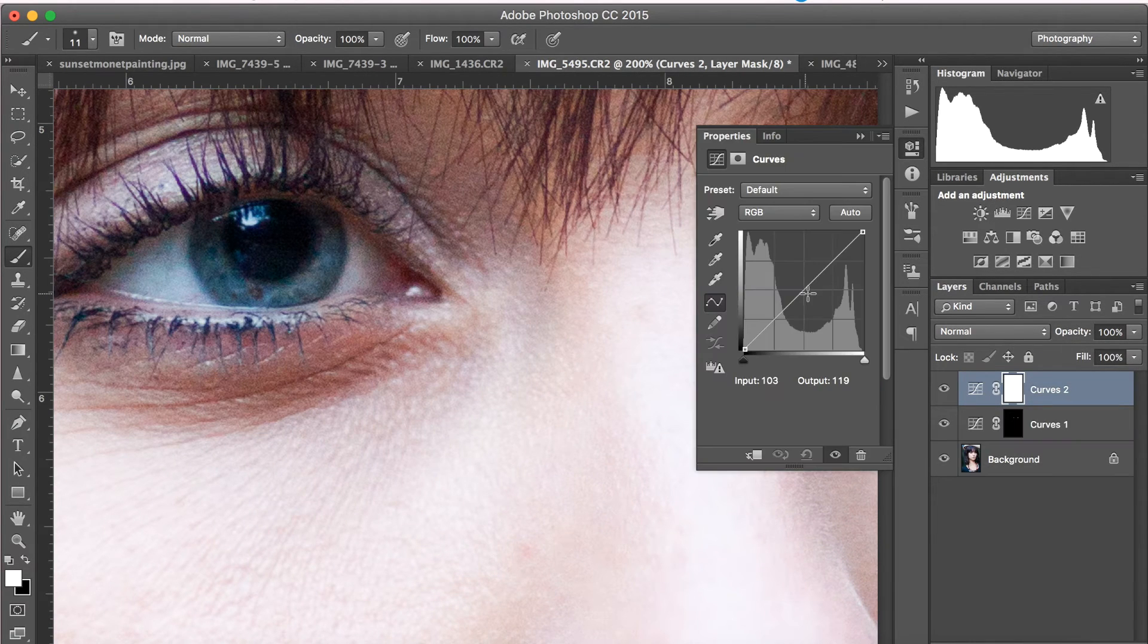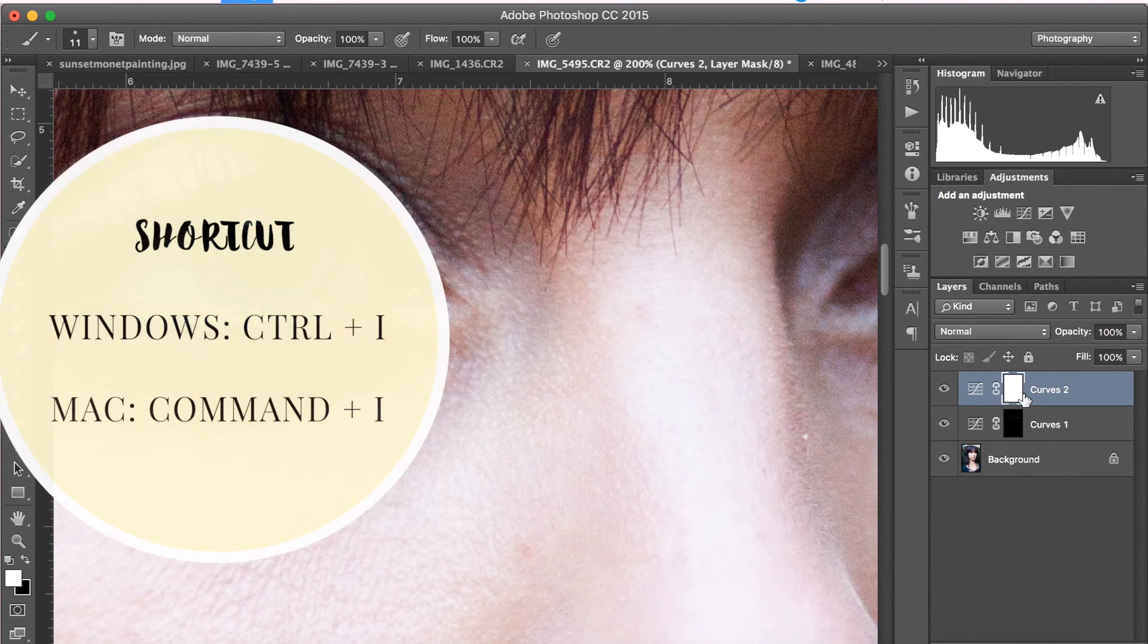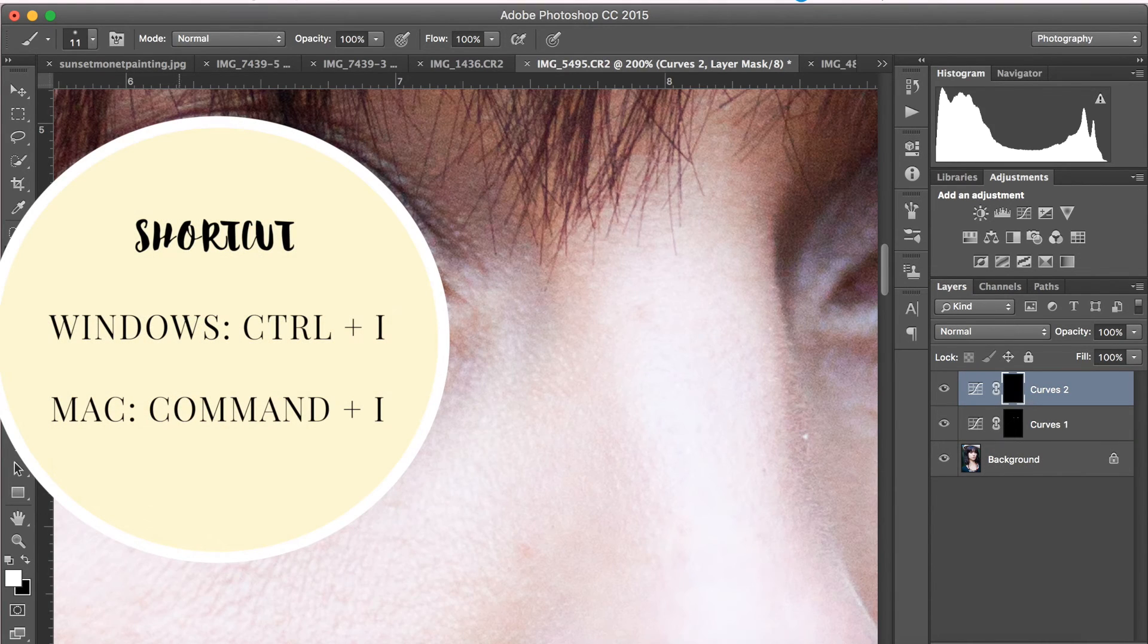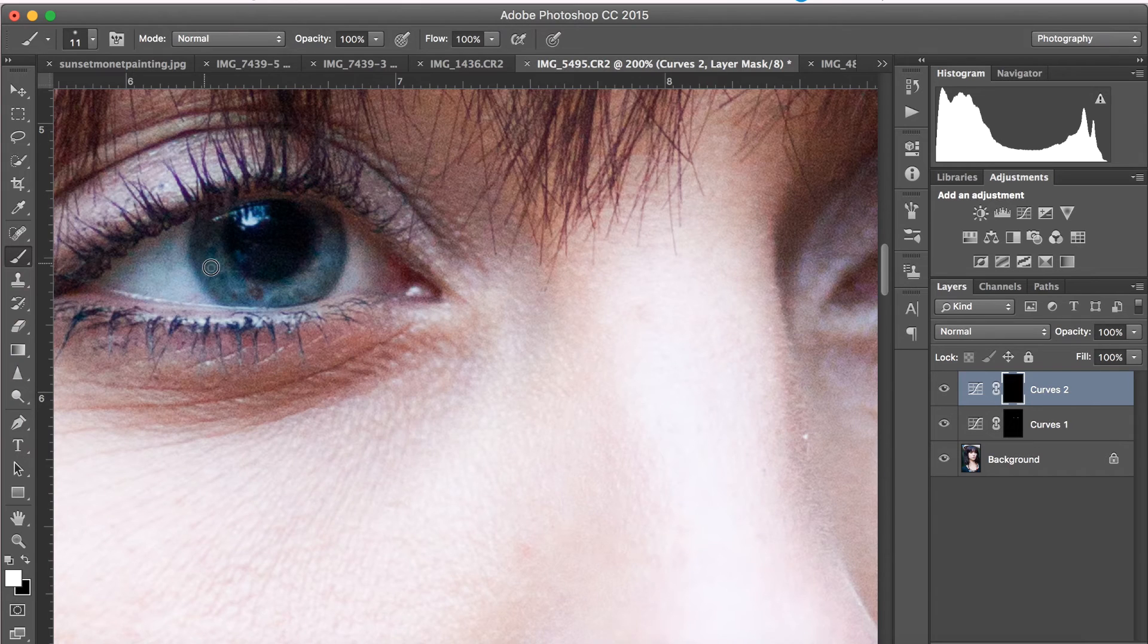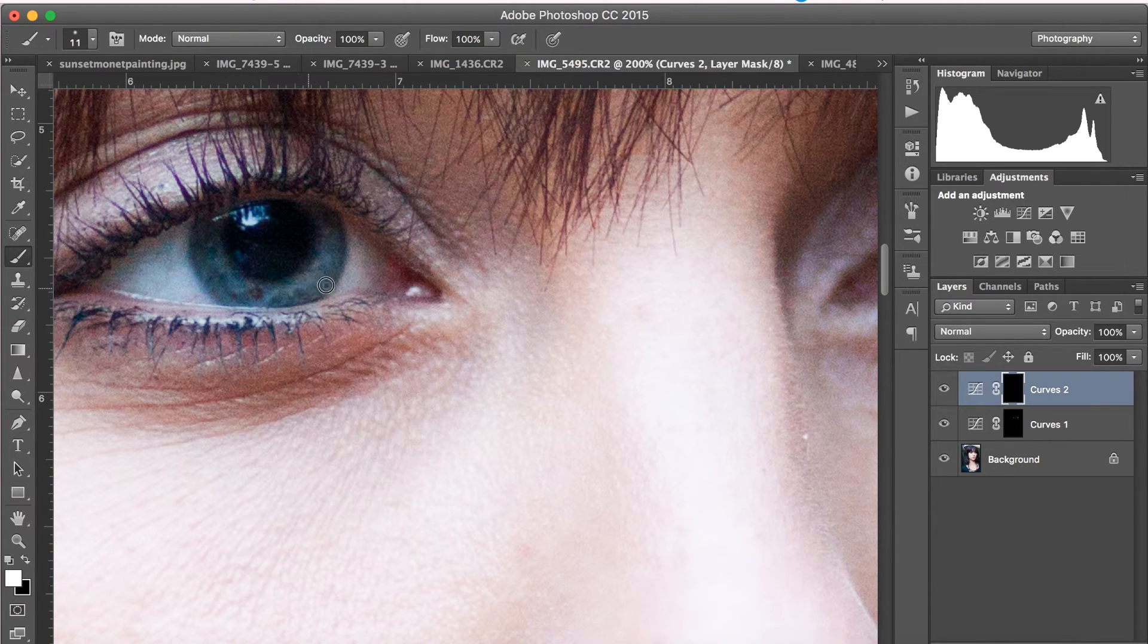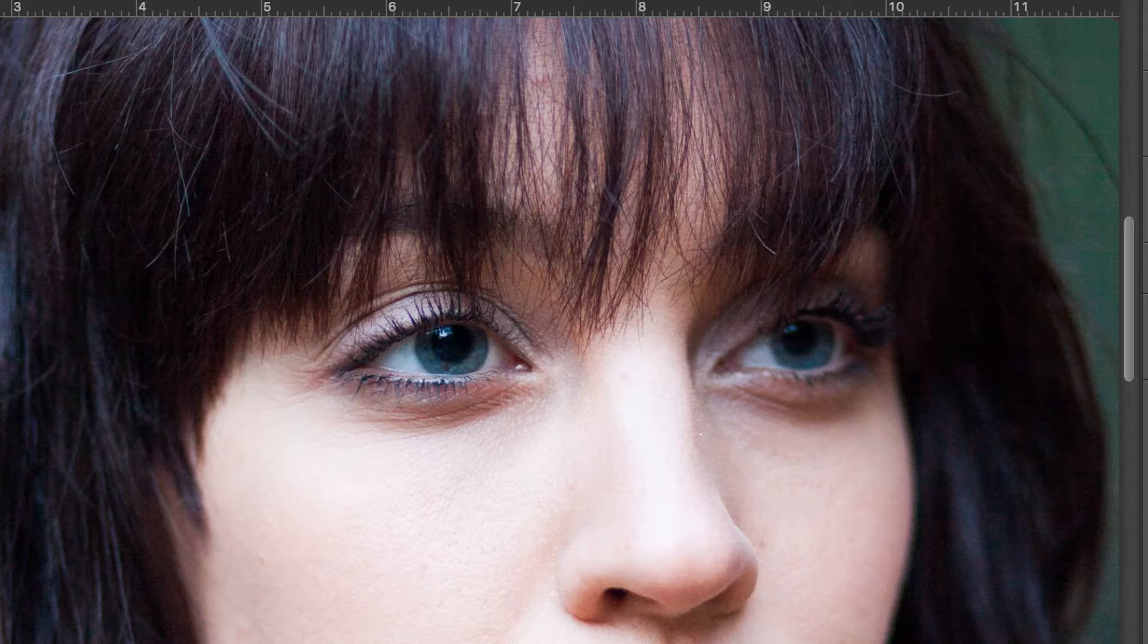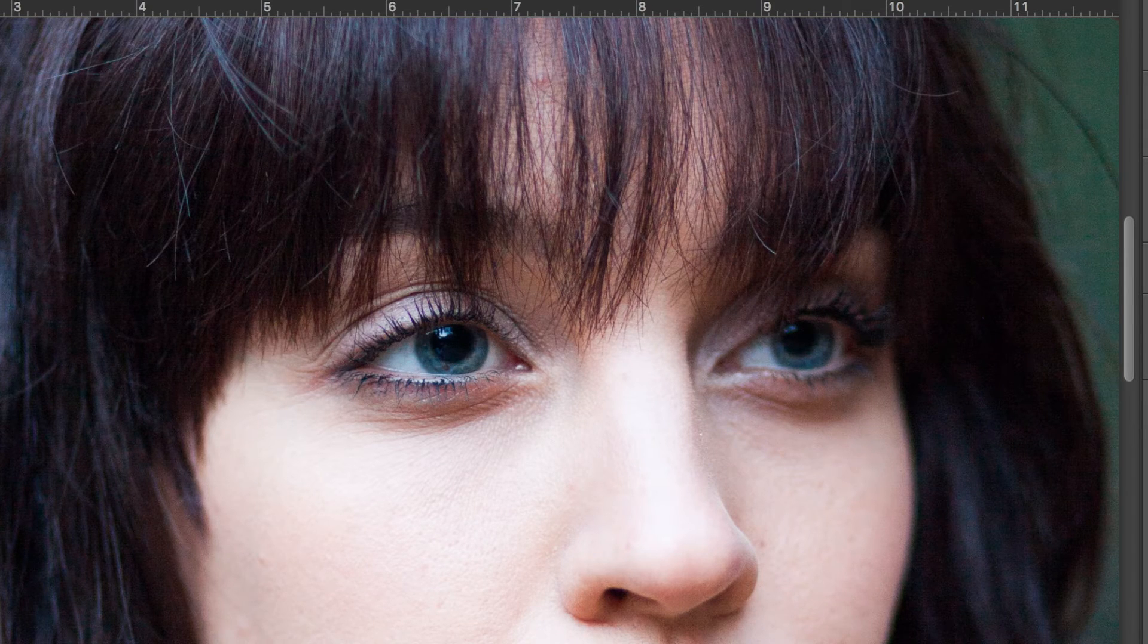Next, go to your Curves tool again and this time bring the curve down. Once again, invert your layer mask and grab your paintbrush and now start painting towards the bottom of the iris. Here's the before and after.